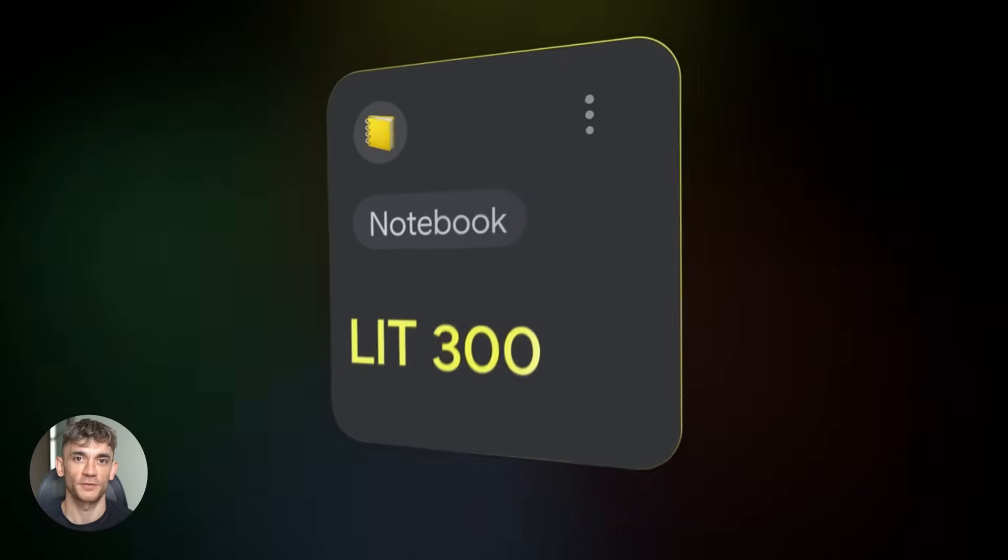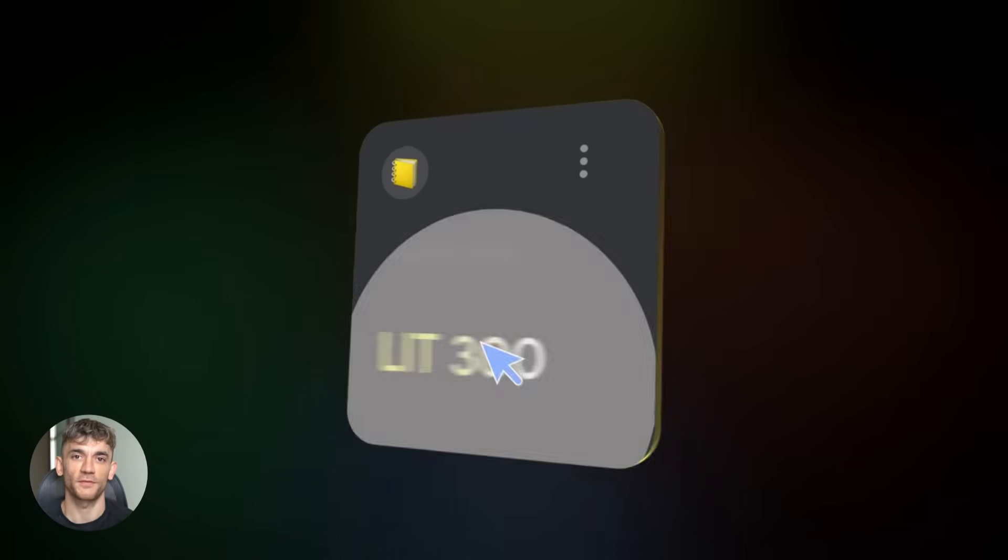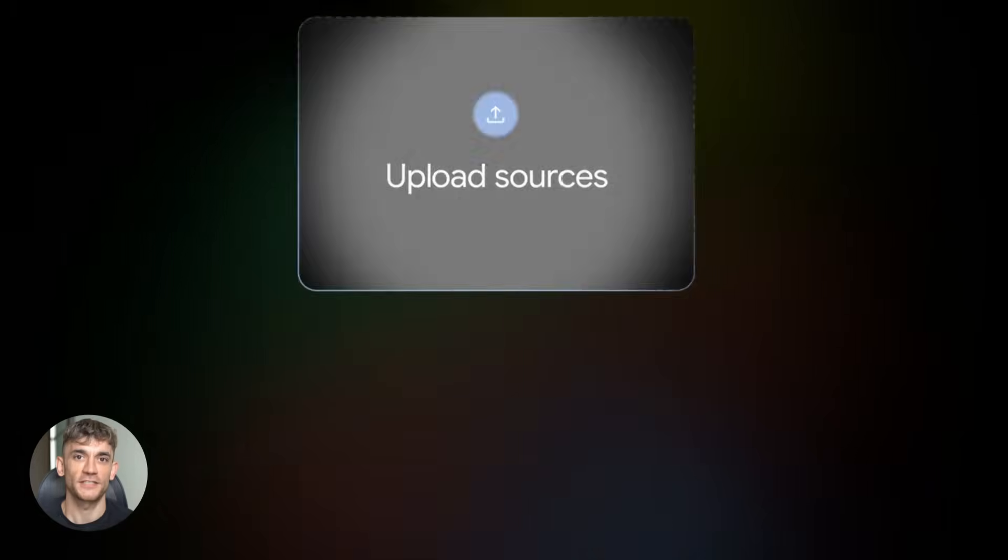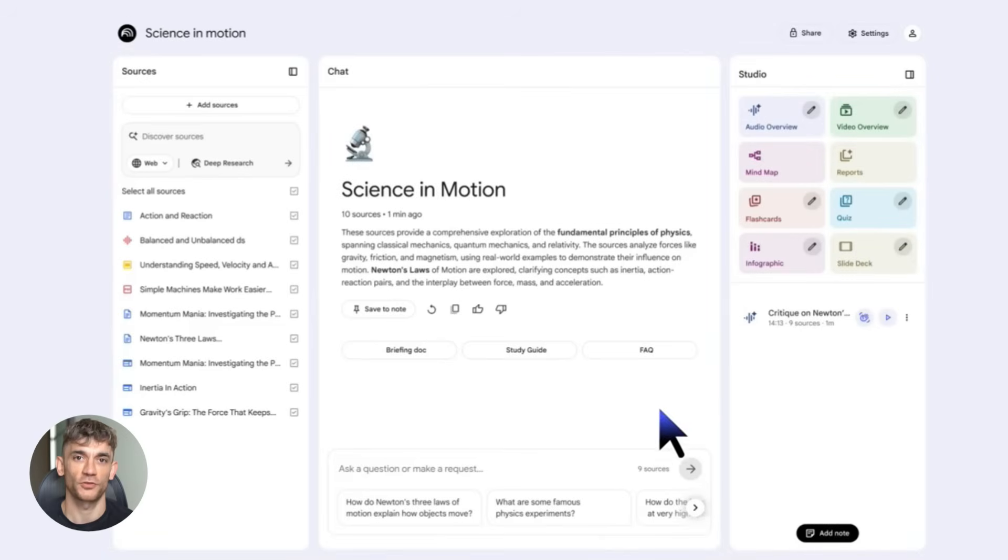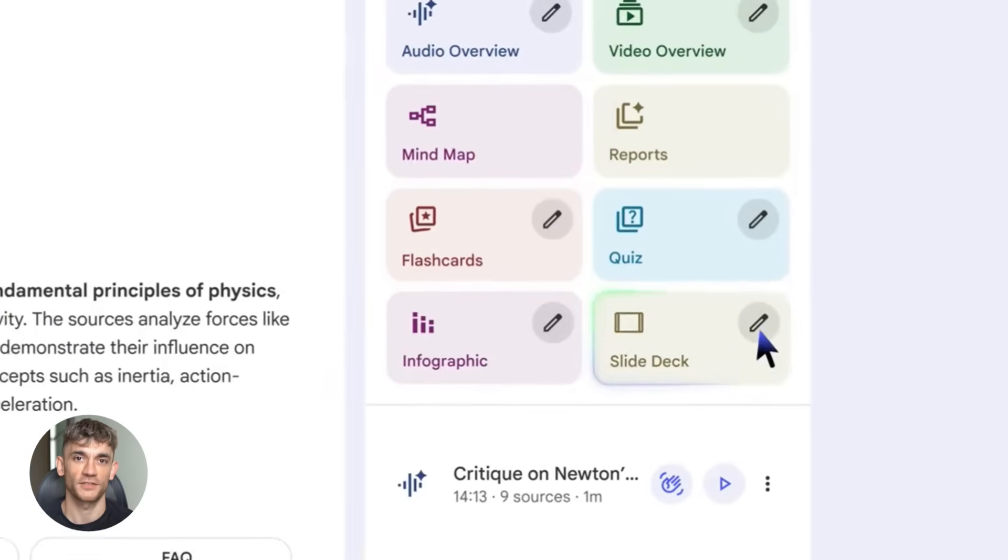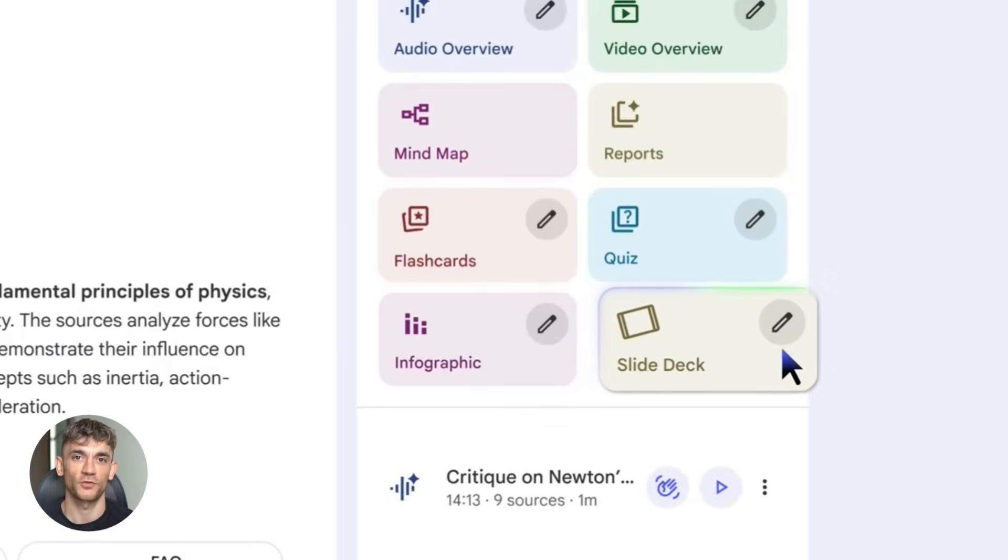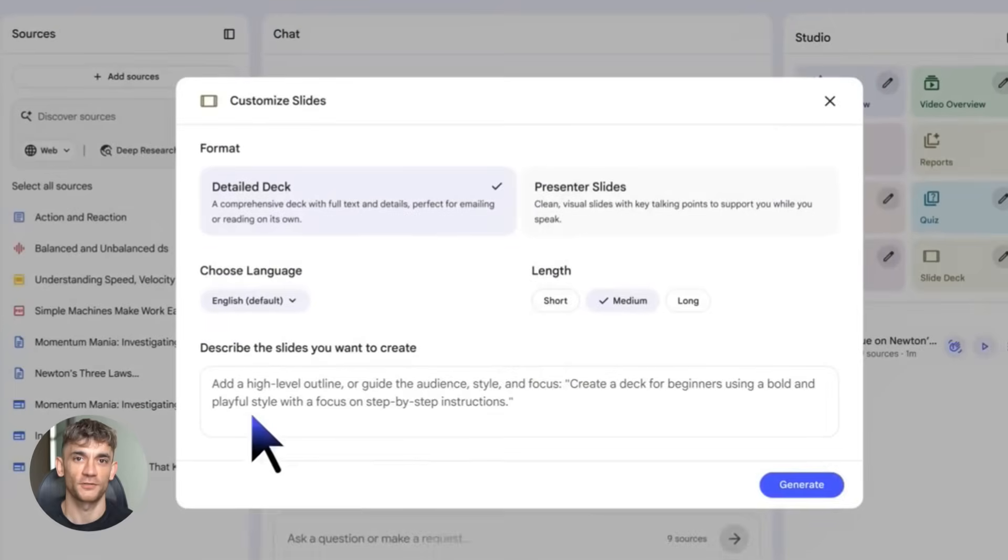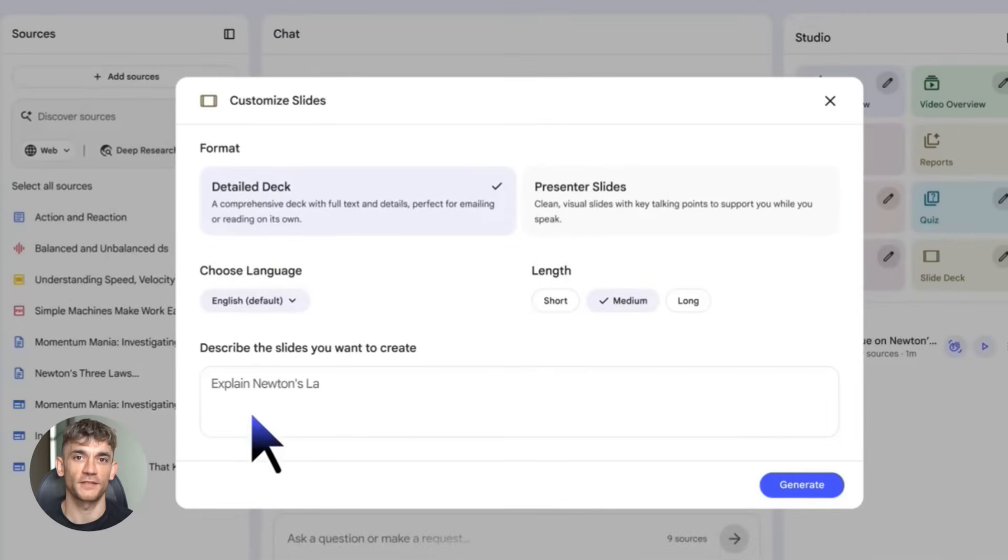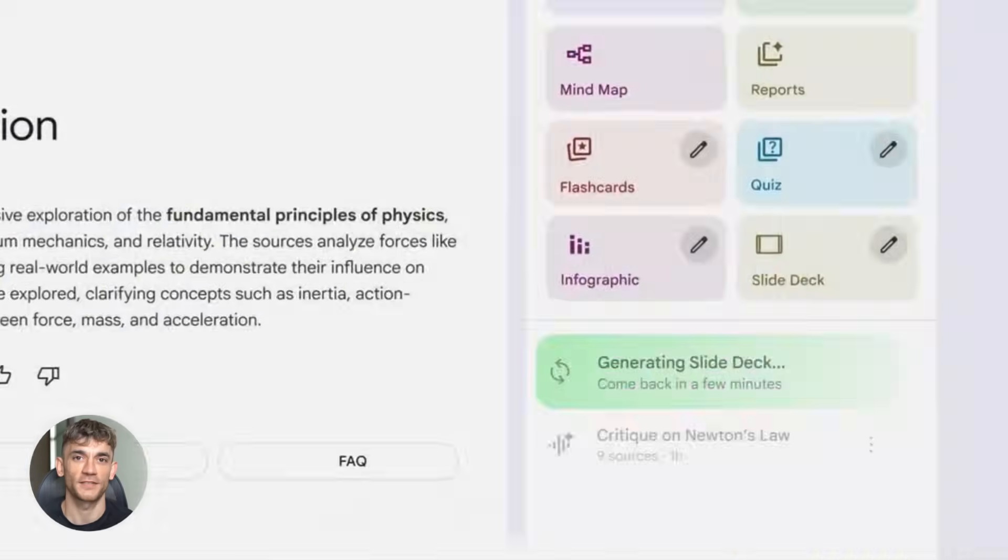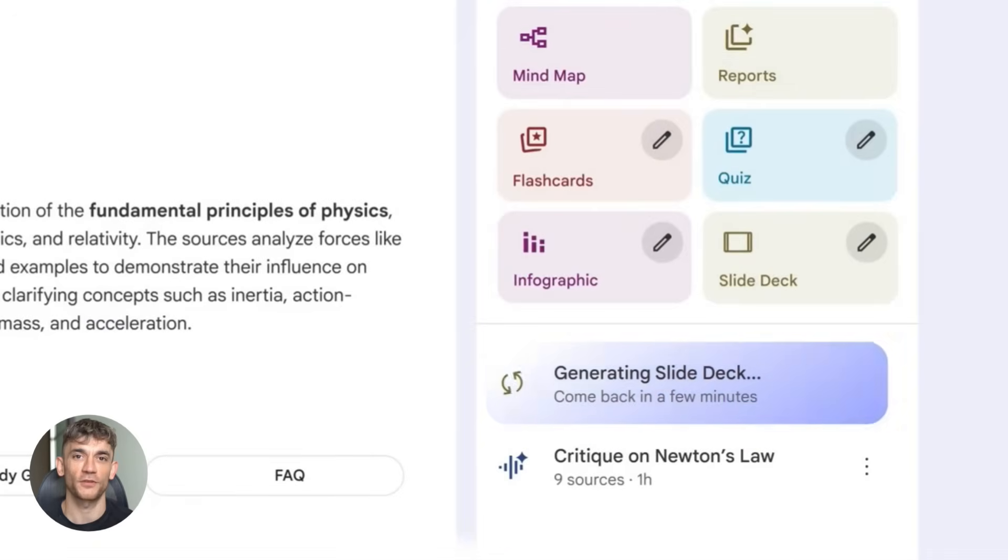Let's wrap this up. Notebook LM just became one of the most powerful AI tools out there. It's free to start. It's easy to use. And it can save you hours every single week. Whether you're a student, researcher, creator or business owner, this tool has something for you. The Gemini 3 upgrade made it smarter. The new features made it more versatile. And the premium plans give you even more if you need it.